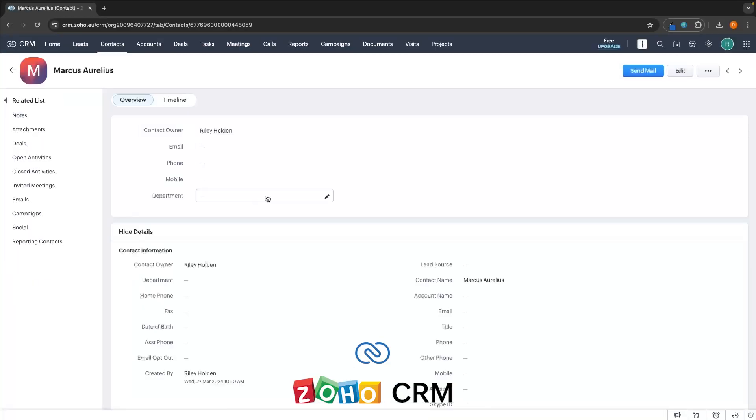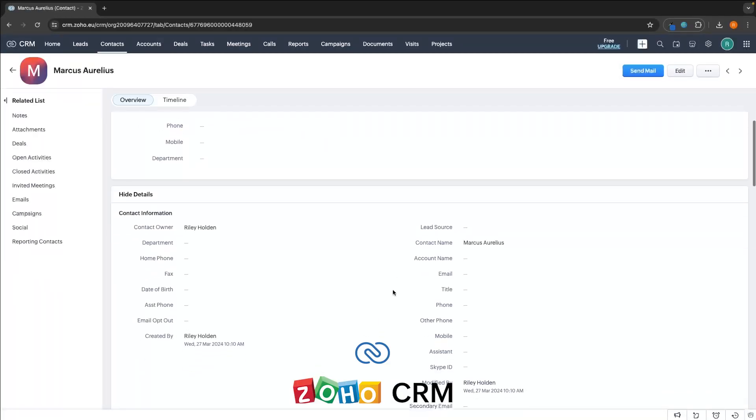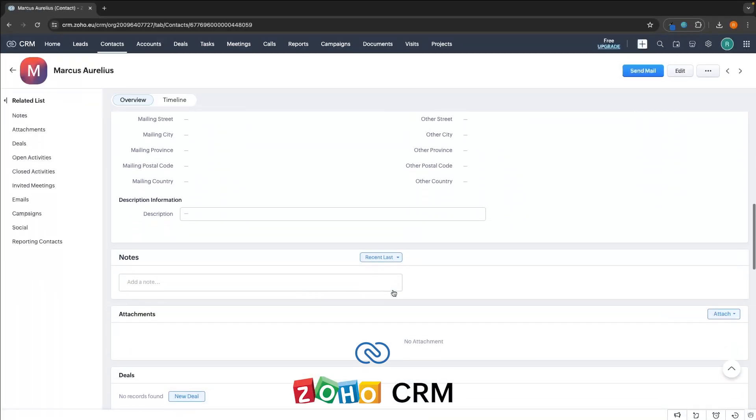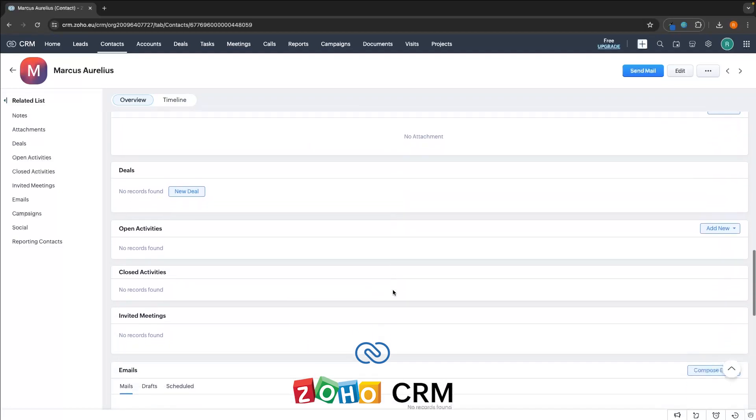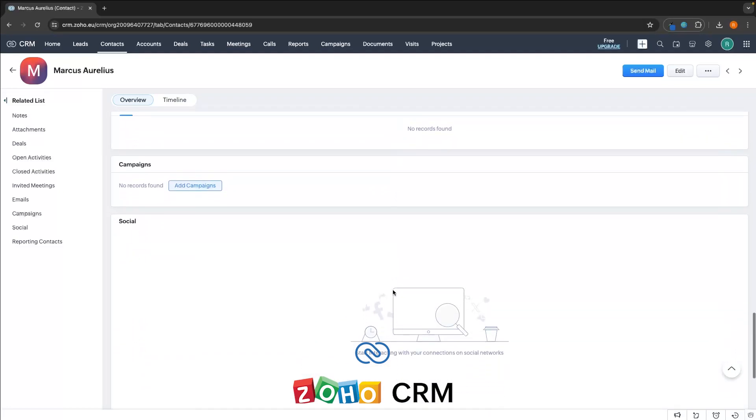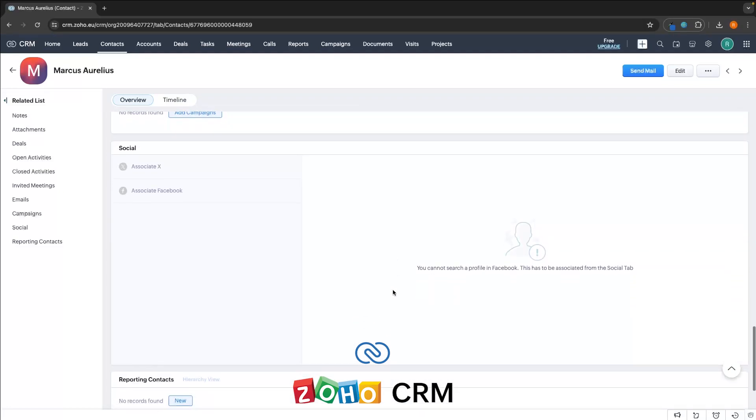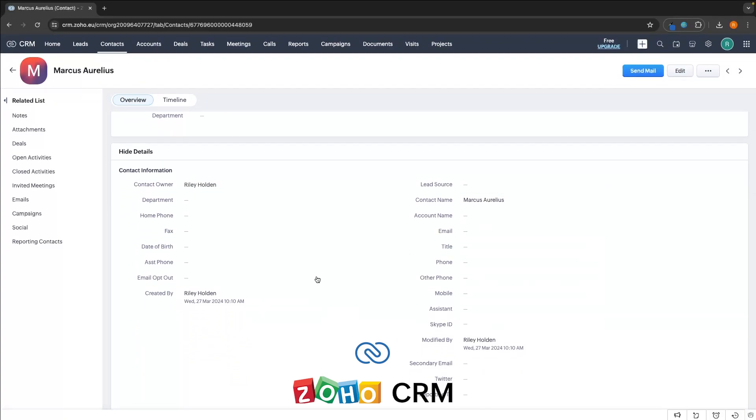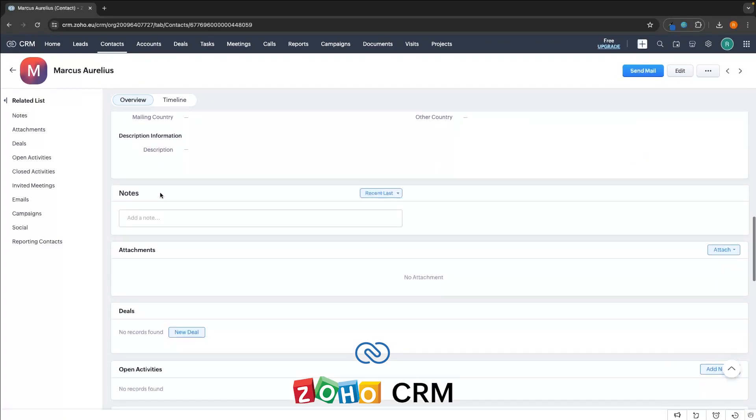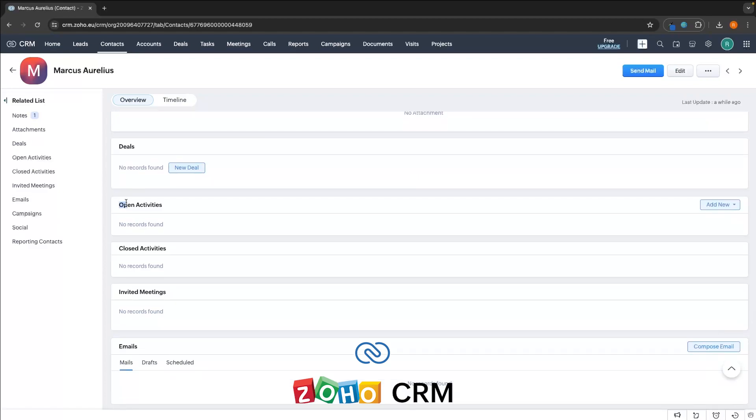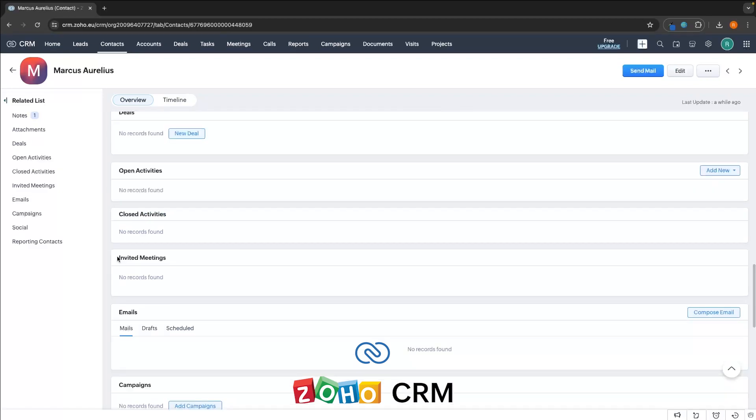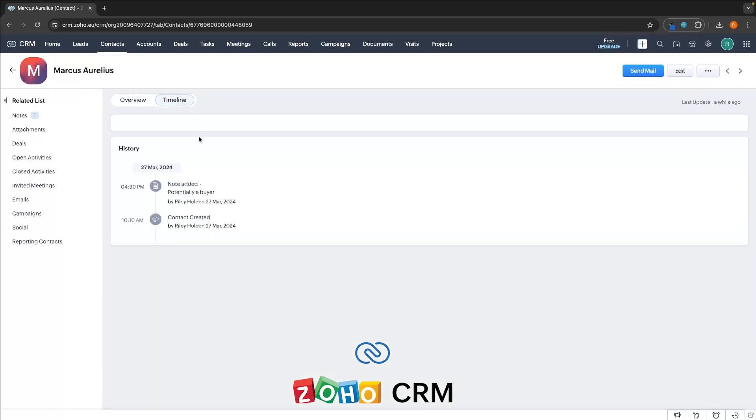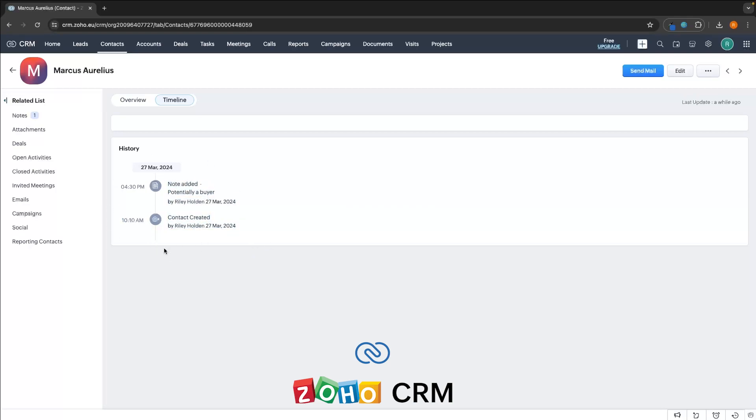On Zoho, we can see more or less the same data; however, it is laid out slightly differently and definitely isn't as easy to read at a glance. If we scroll down, once again we can see the basic contact information, any notes added to the contact, any deals, open activity, any meetings, and all of the information that you would expect to access with a CRM. We can also toggle over to this timeline view, which is very similar to the activities tab on HubSpot, once again listing a chronological list of all of the contact made to this specific lead.